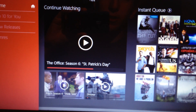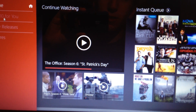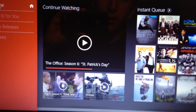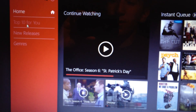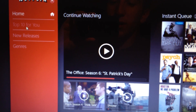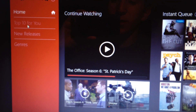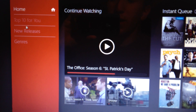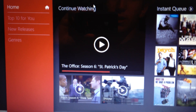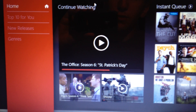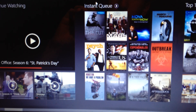A very nice user interface. Around the left side we pretty much just have the home, the top 10 for what you've watched so far, and we also have new releases and different genres.